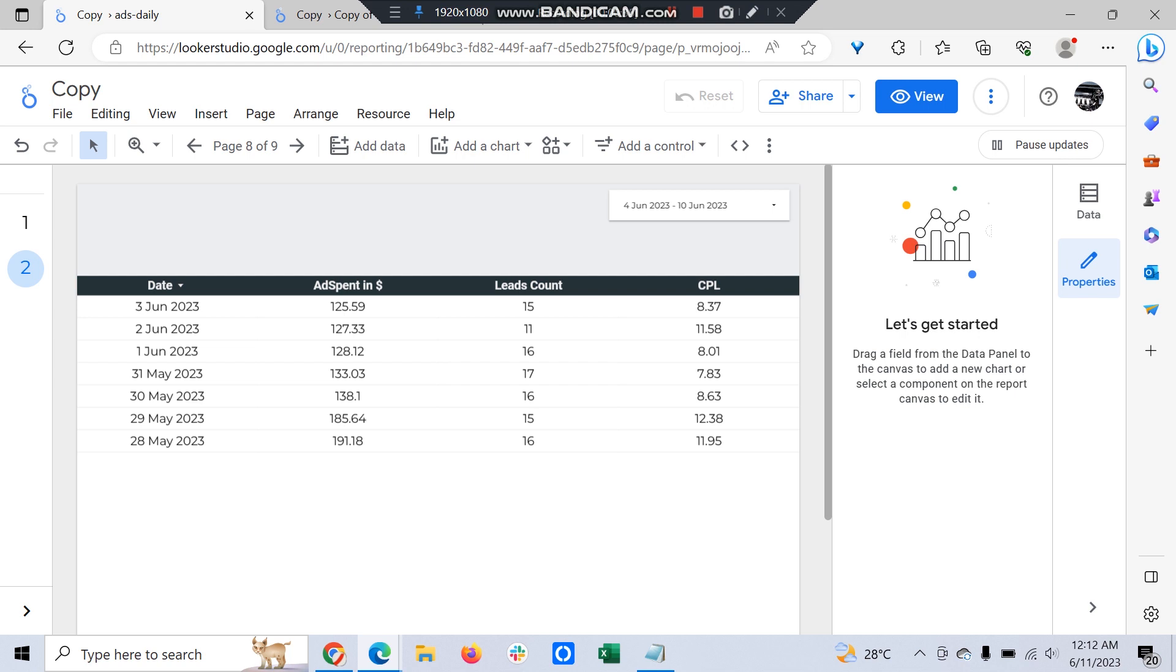How much is the cost per lead - this would be the exact thing you would love to track on a day-to-day basis. But you might also want to track it on a weekly basis.